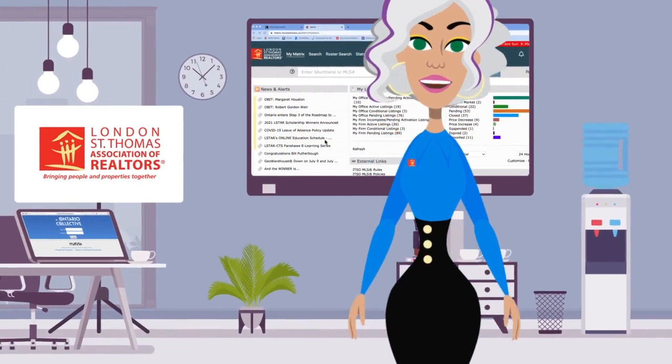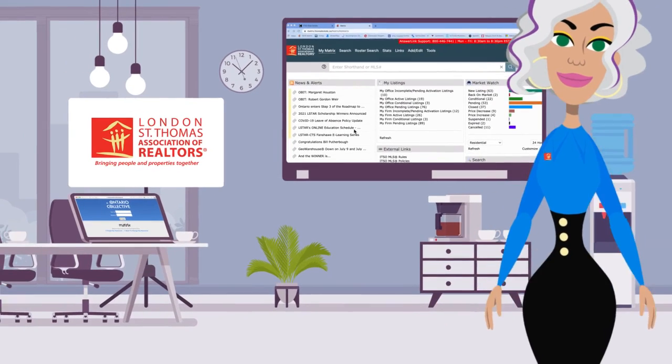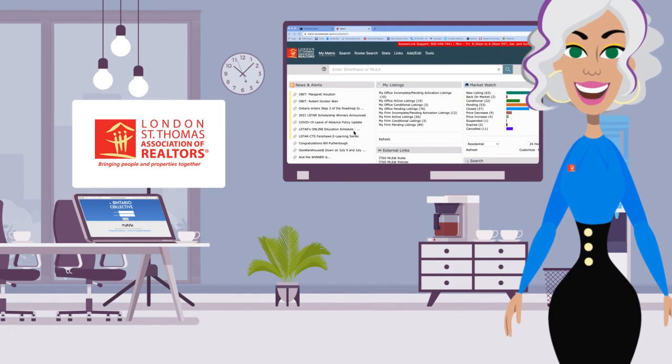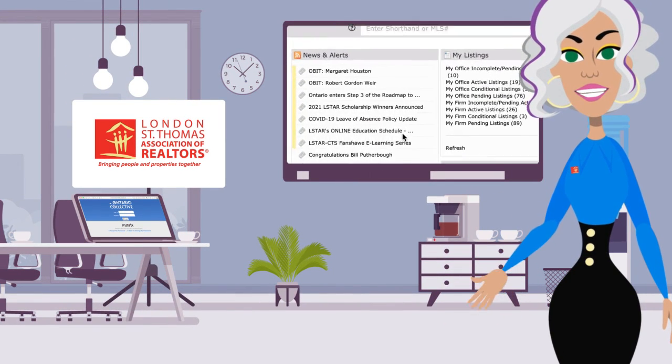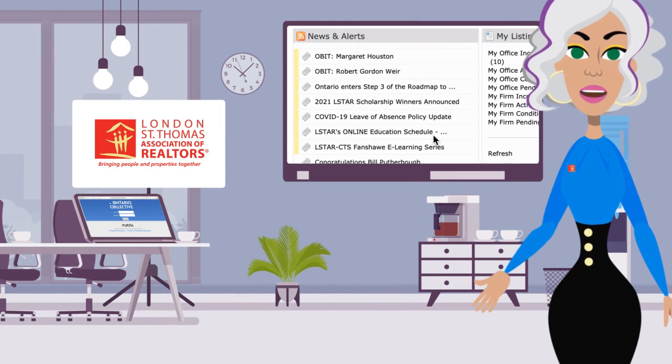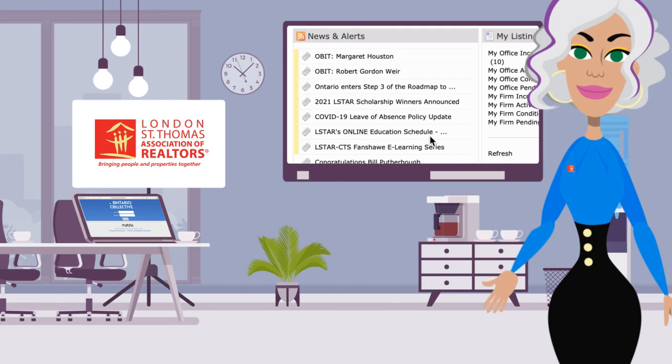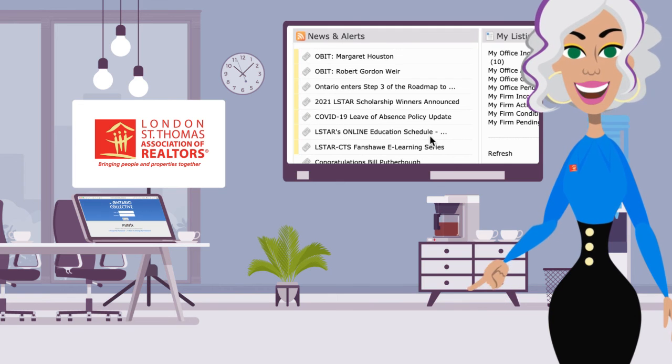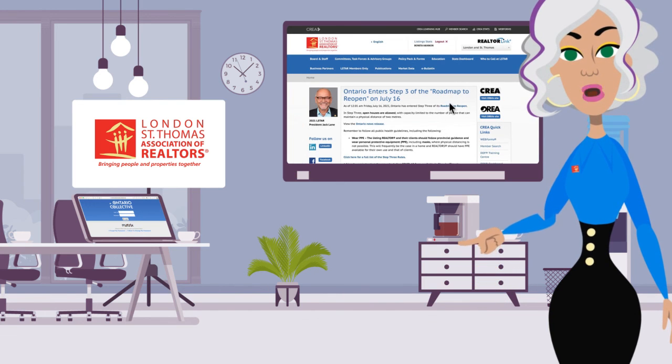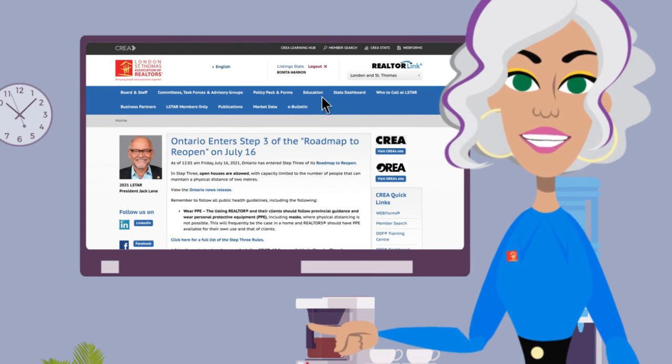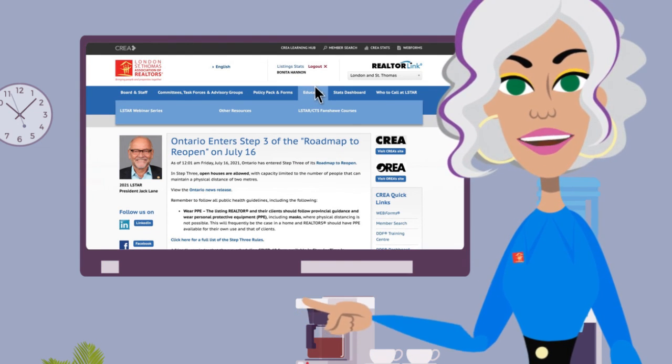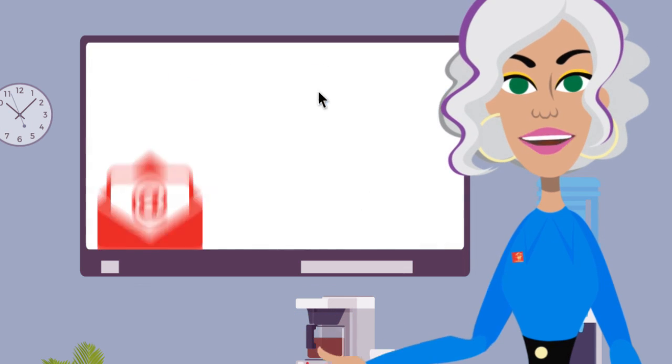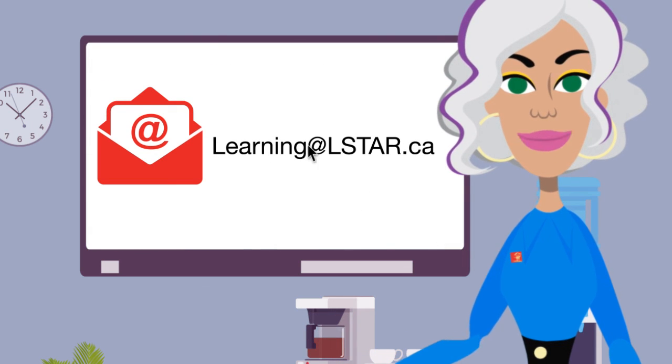To register for a WebForms class, you can find registration instructions on Matrix, under News and Alerts, or by accessing RealtorLink under the Education tab, or by sending an email to learning at lstar.ca.